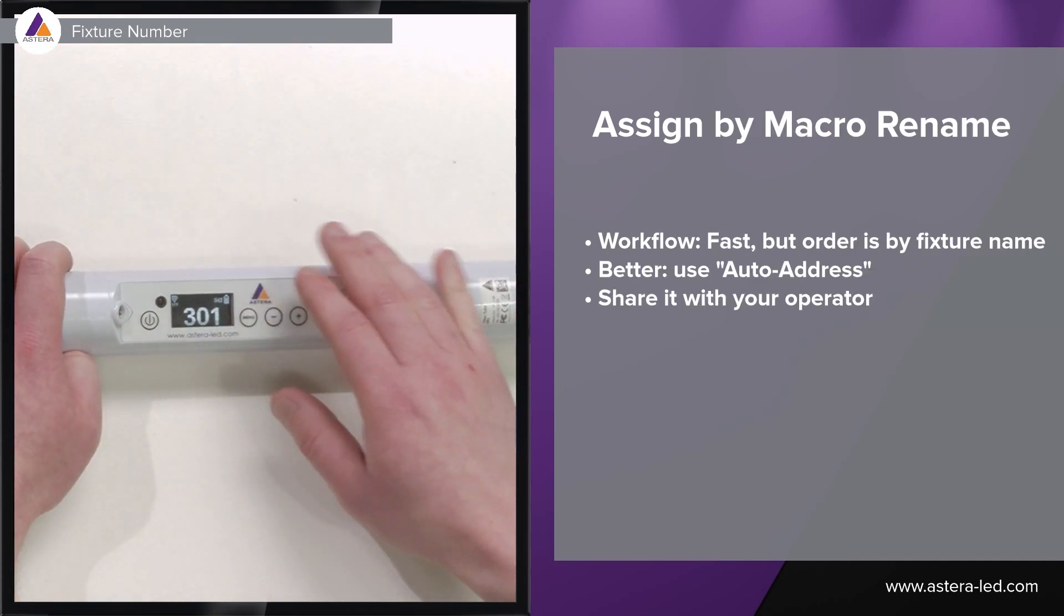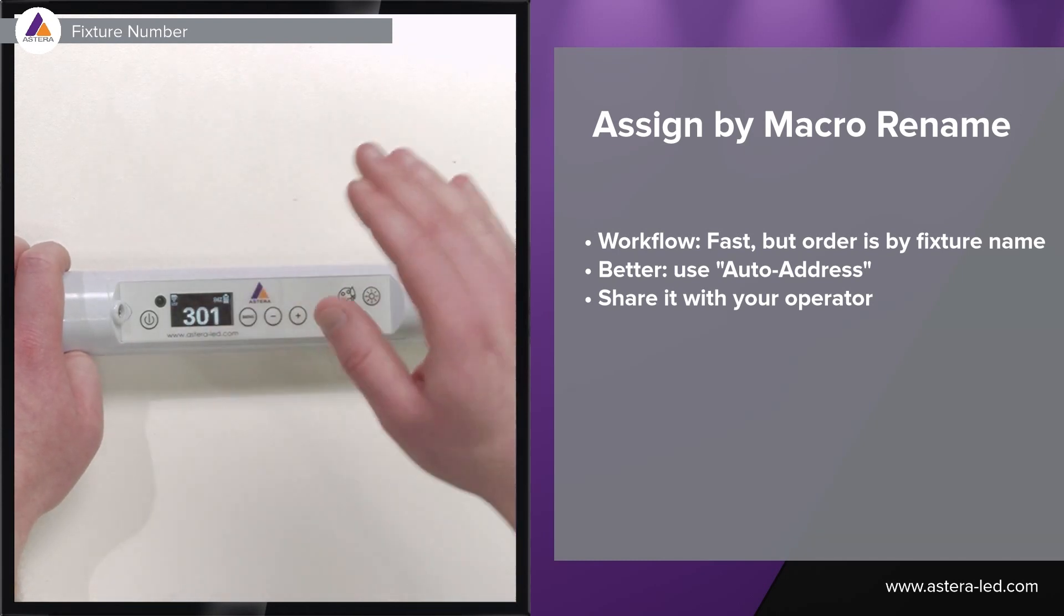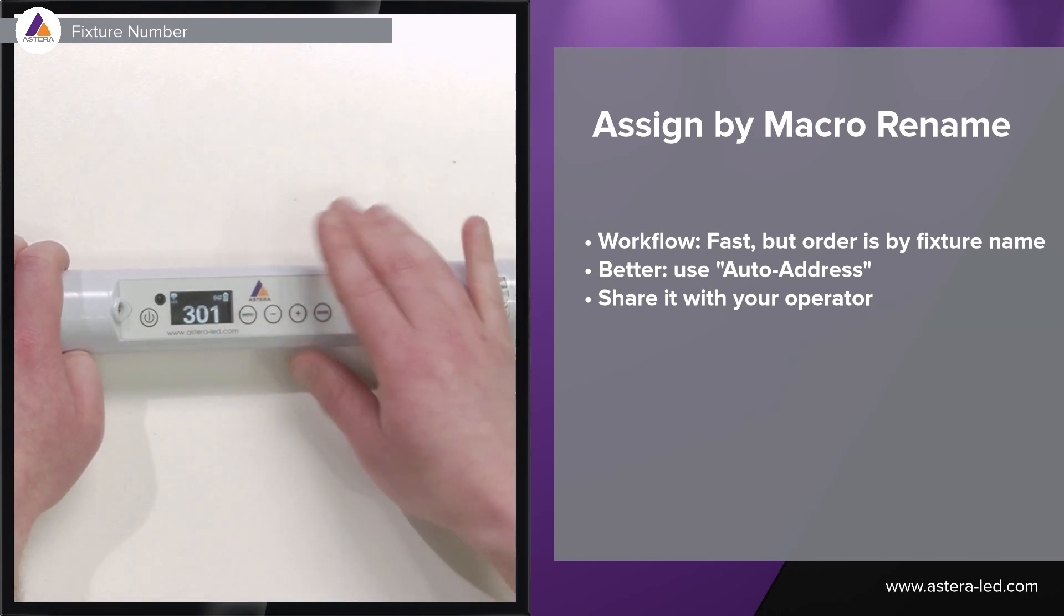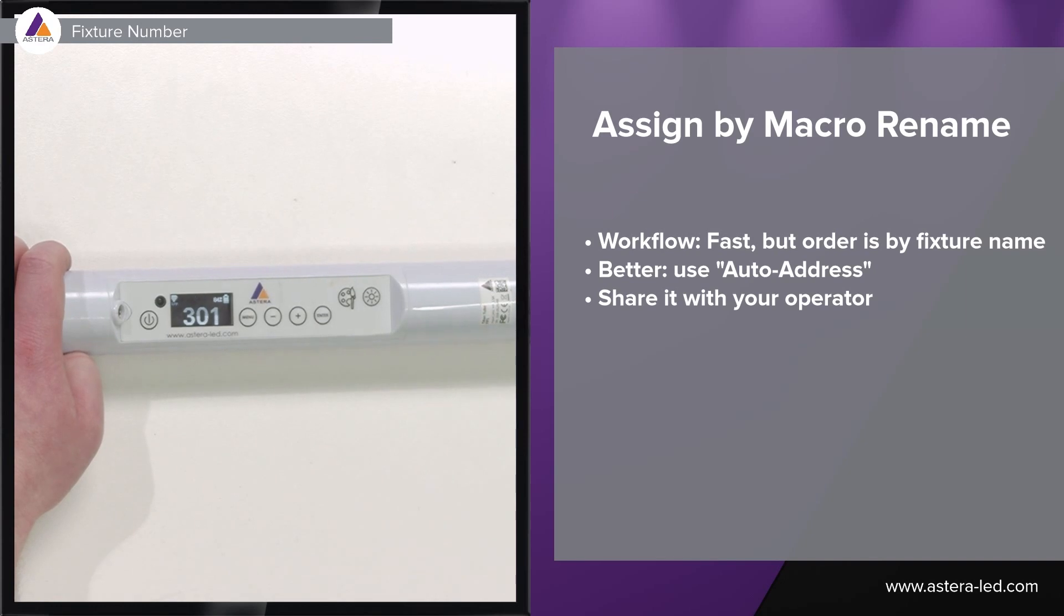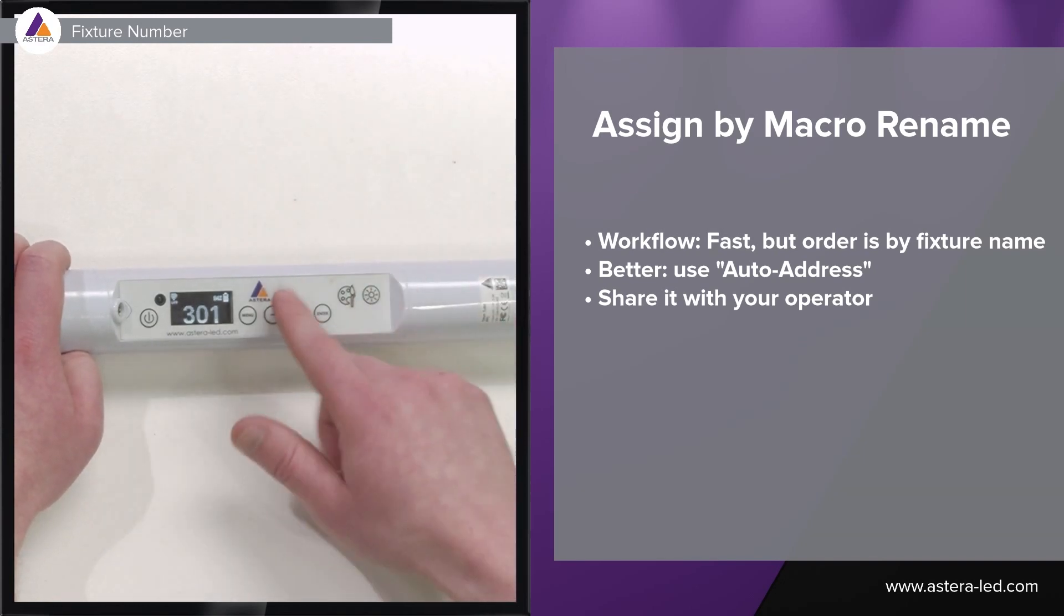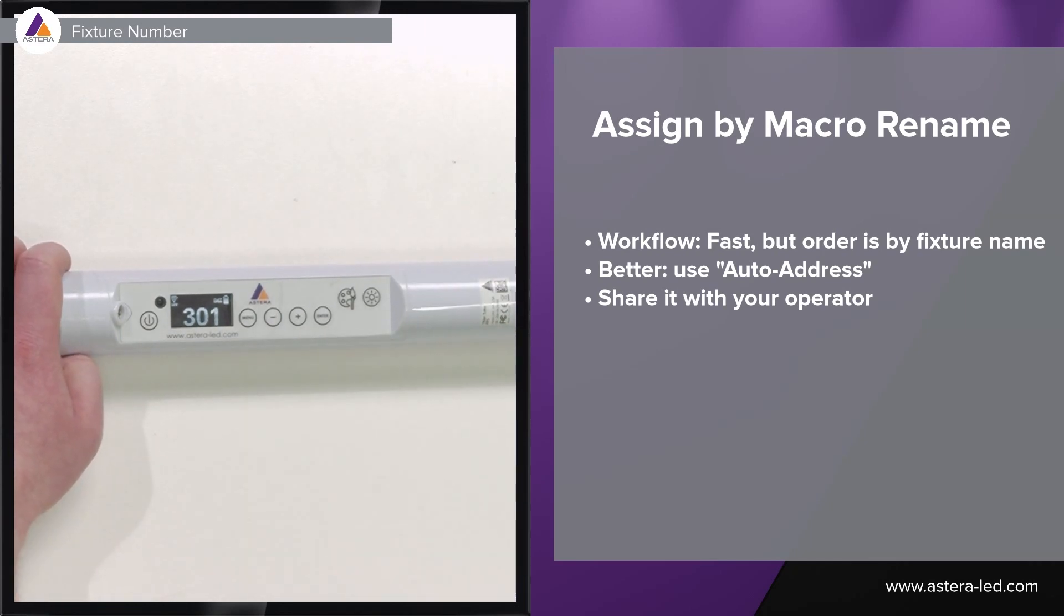It is a good thing to know how to set this manually from the backside display because at some point you might need to swap a light, maybe it's empty of battery, then this is the way to set it when you replace it with a new one just so you have the same fixture number as well.